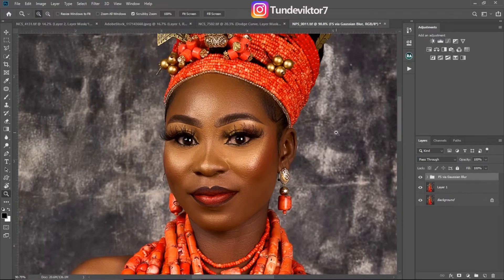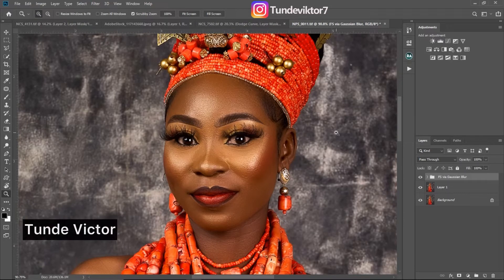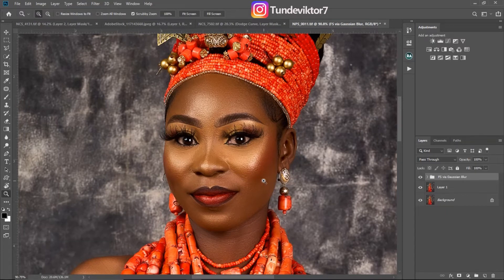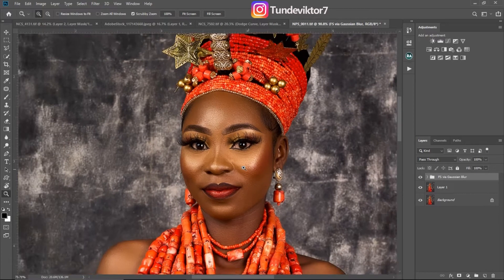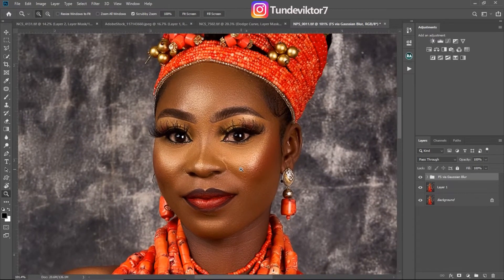Welcome back to another amazing tutorial. My name is Tunde Victor. In this video I'm going to show you guys how to create dodge and burn curves from scratch if you don't have the Retouching Academy, and also how to properly do dodge and burn. I've seen a lot of pictures online where the global dodge and burn is not making the image look good — they are overdoing it.